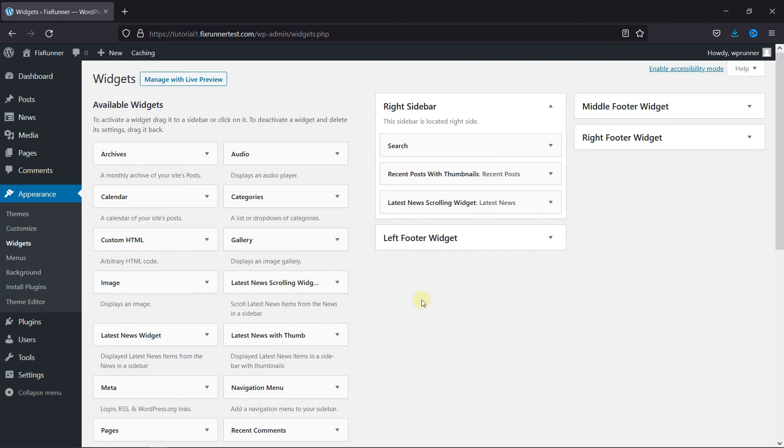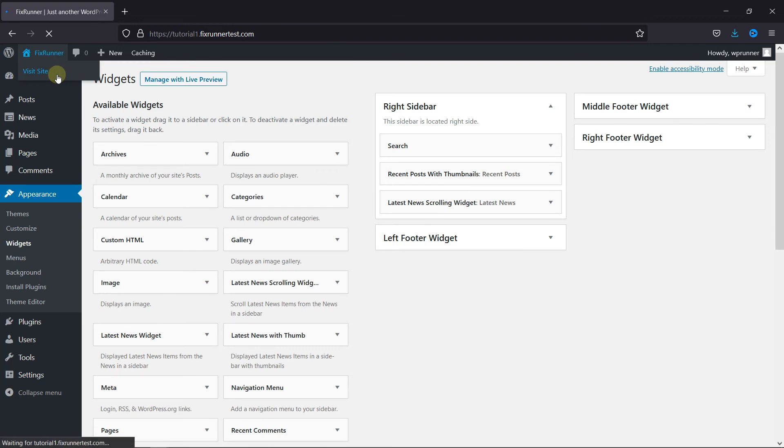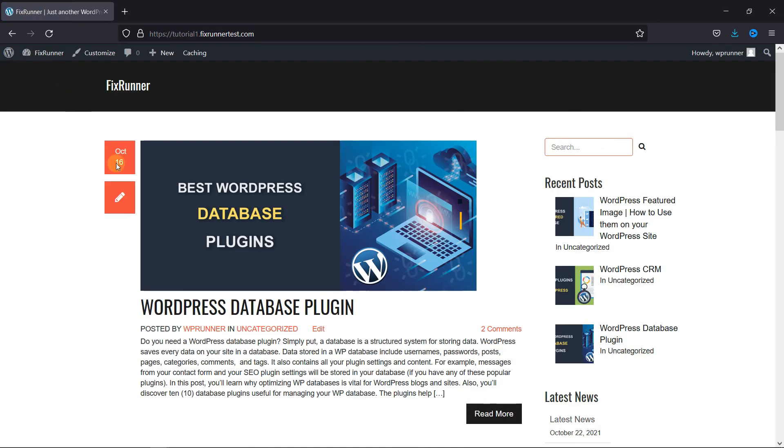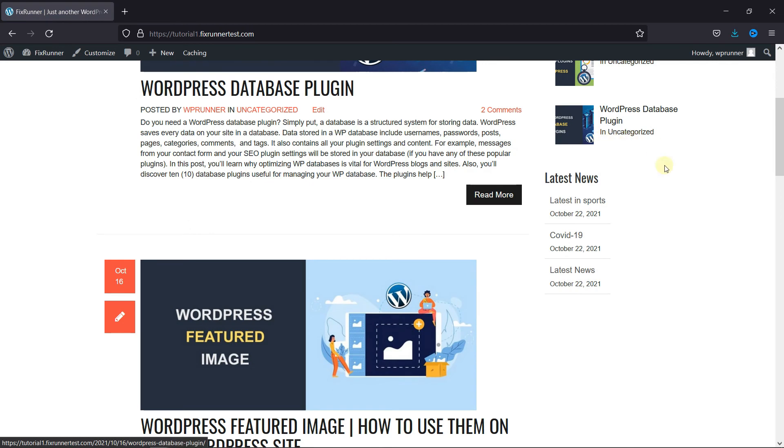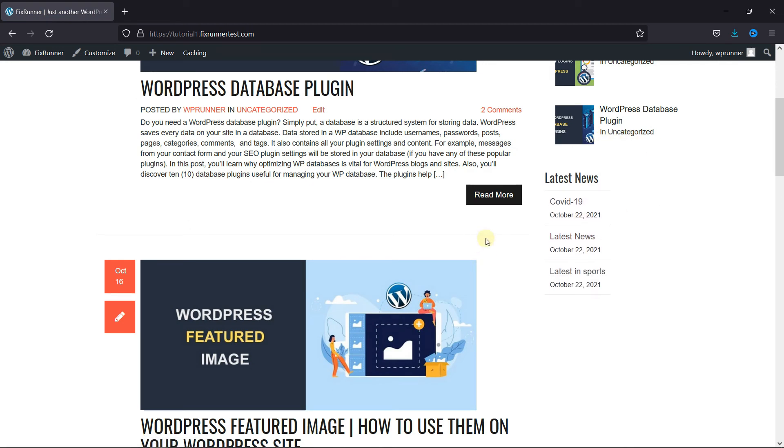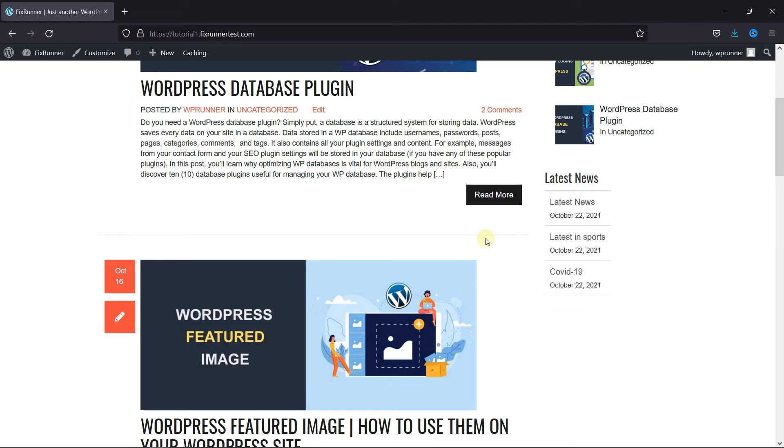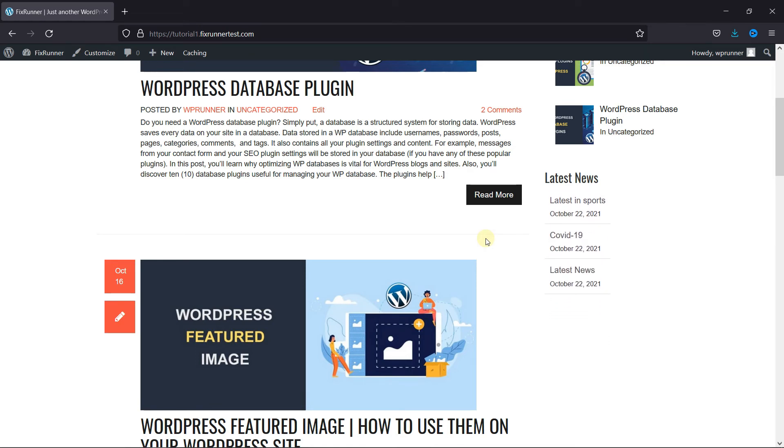And now let's go to the website and see the sidebar. And as you can see, the news items are displayed here, and they keep on scrolling down like this. This is how you can display news on your sidebar in WordPress.